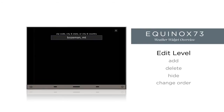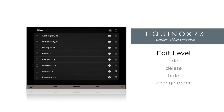You can also enter a zip code of U.S. cities. Once the location list appears, the entered location has been validated and you will find the newly added location at the bottom of the list.